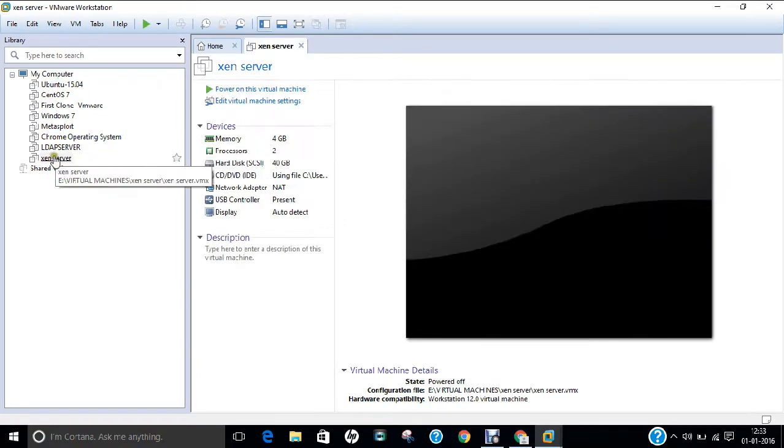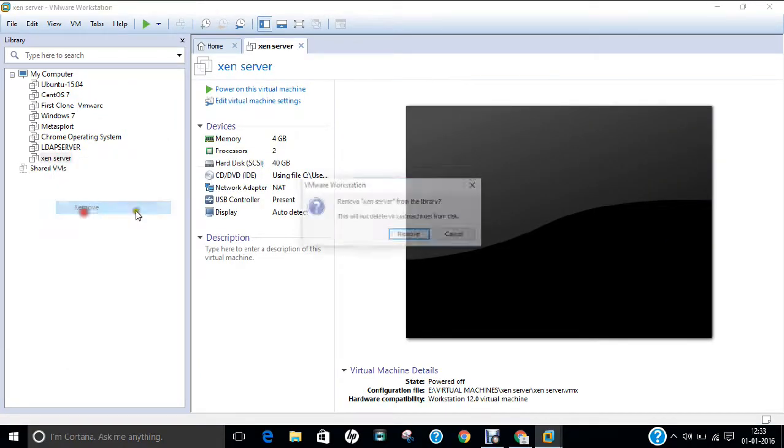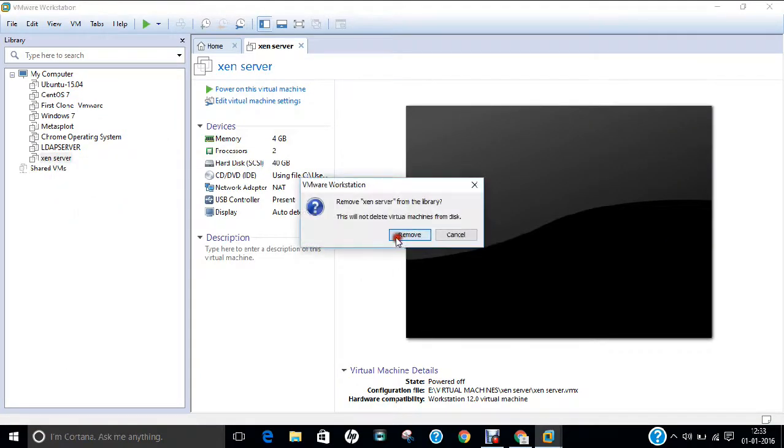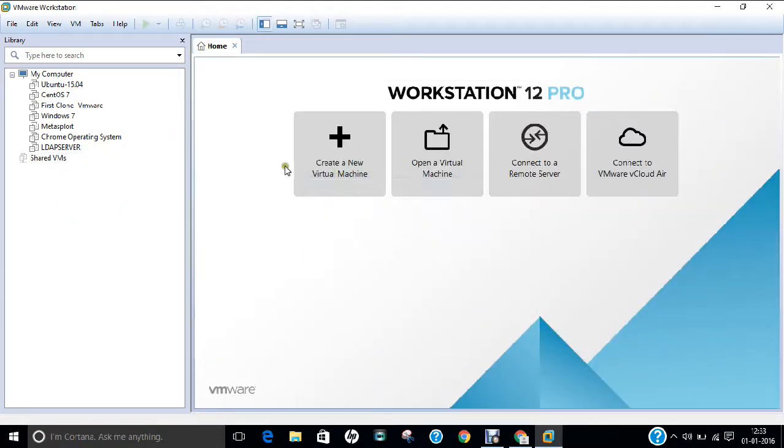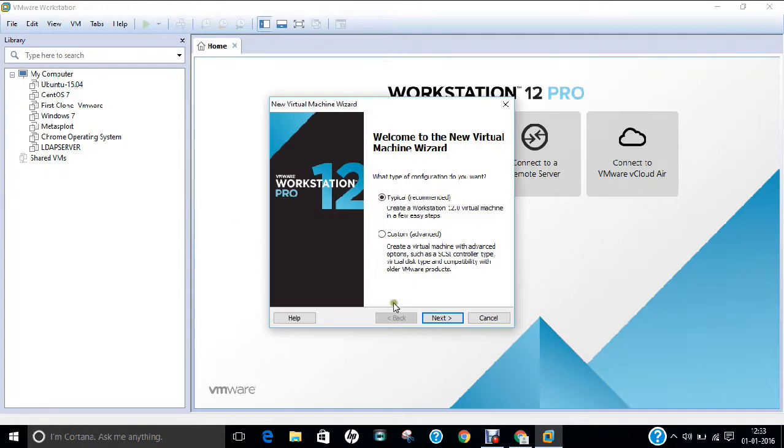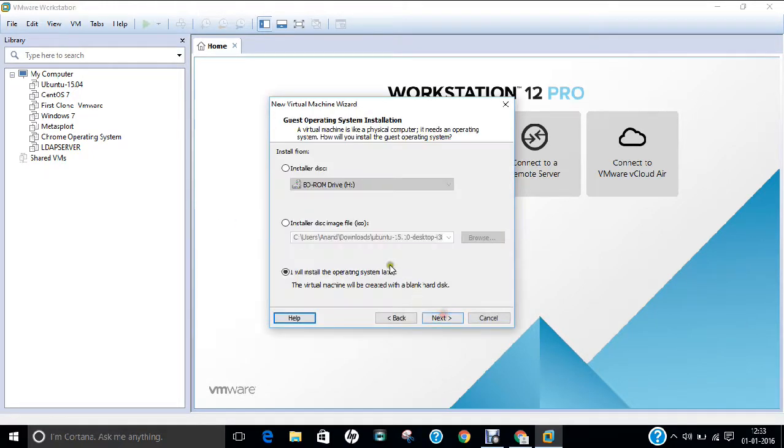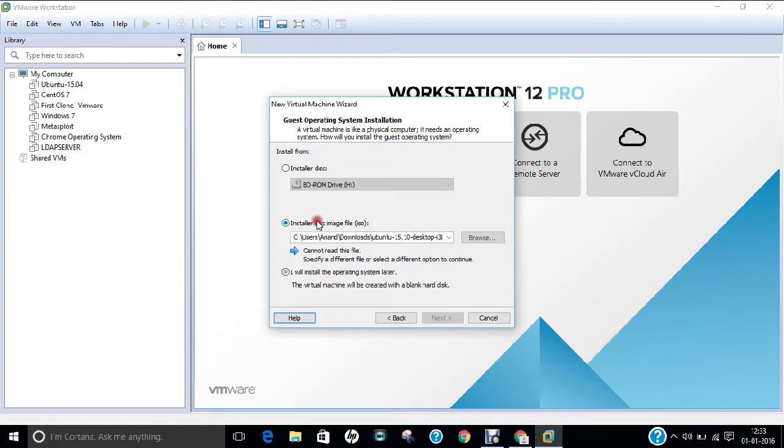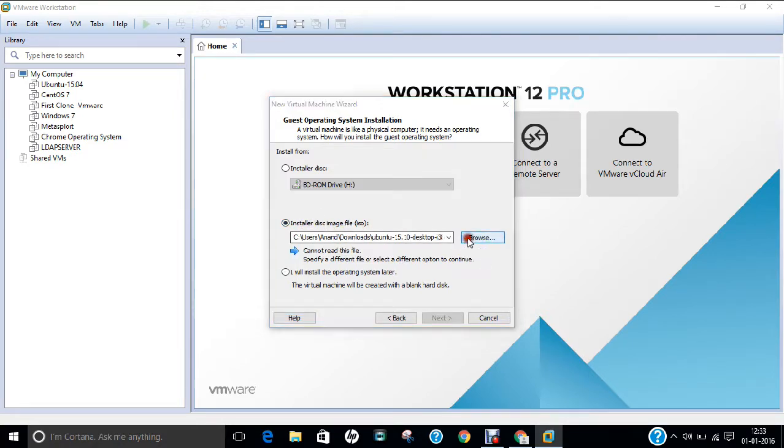So now I have to make the XenServer. So let us click on this create a new virtual machine. Click next. And now I have to grab the installer file. So click on this installer disk image file. So click browse.